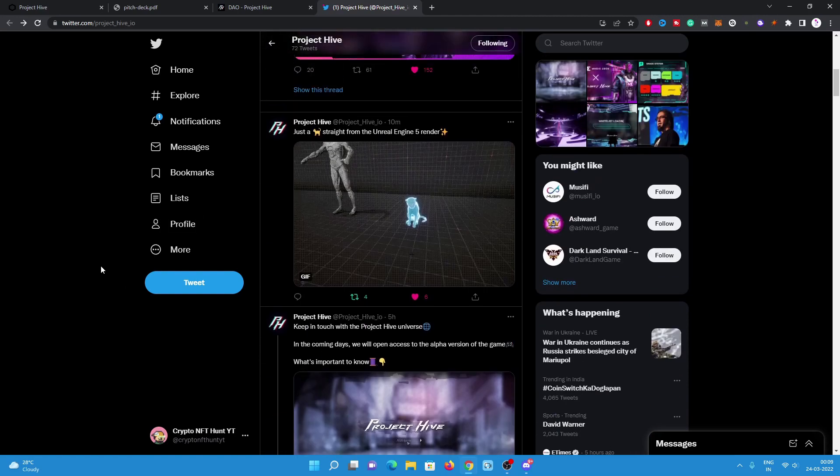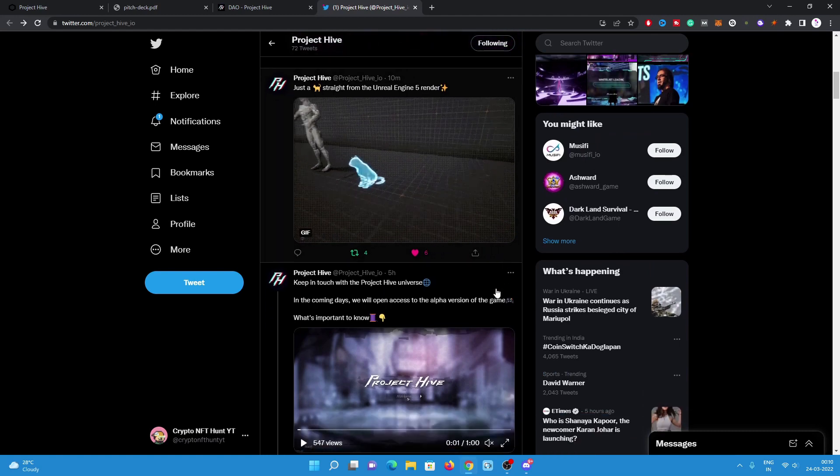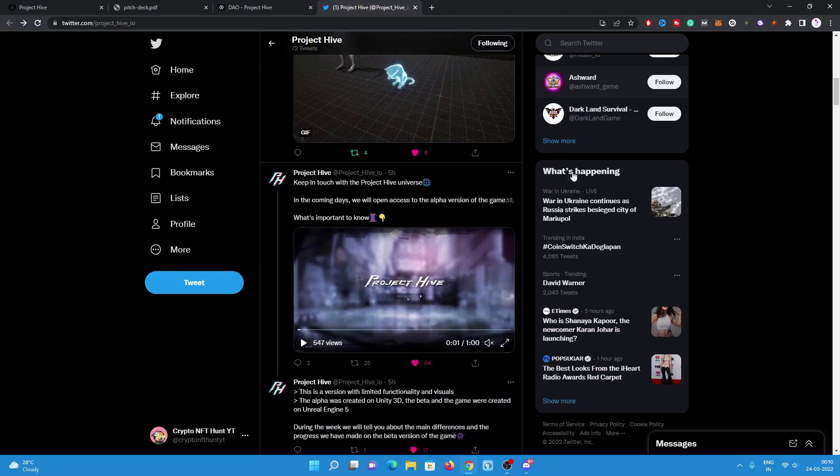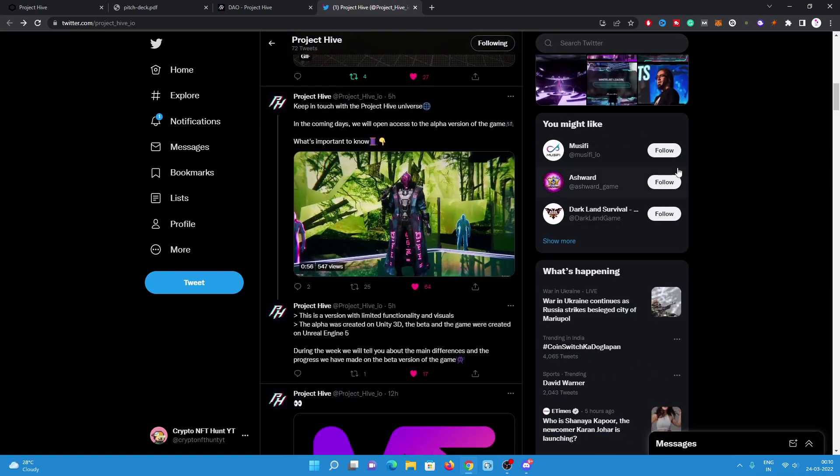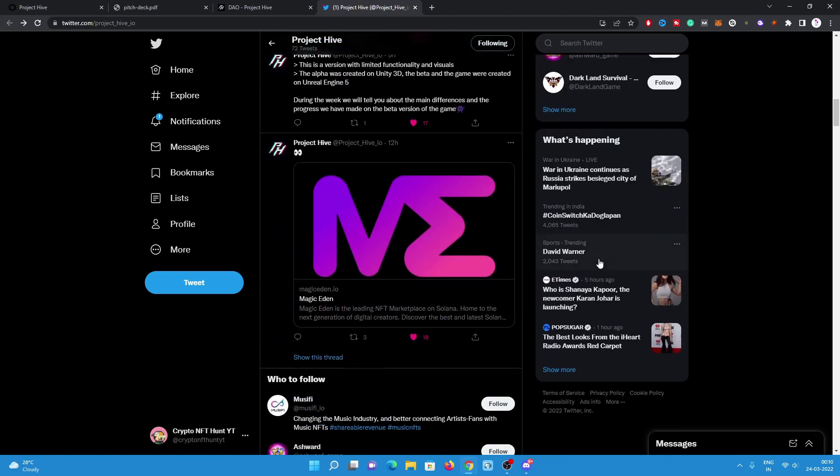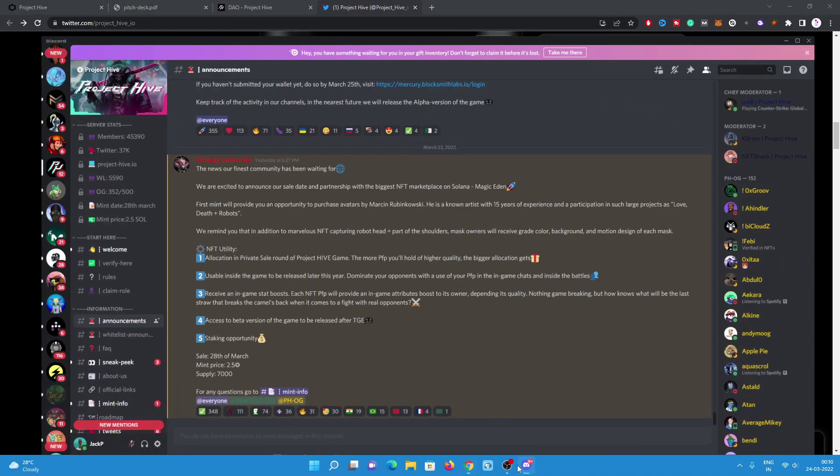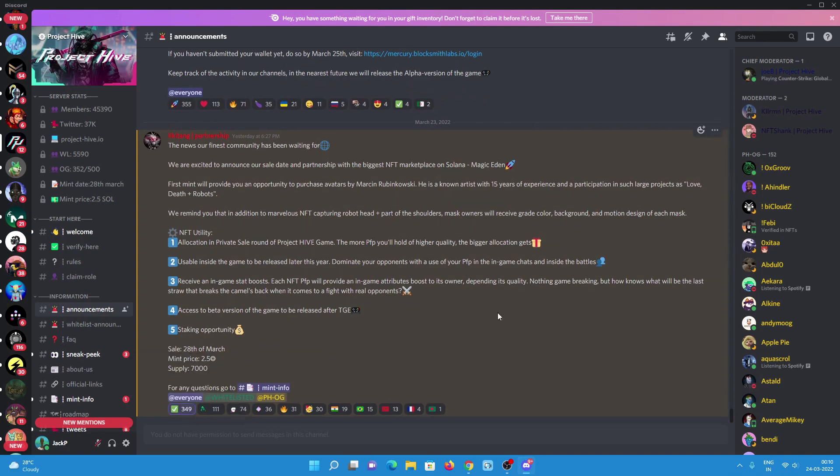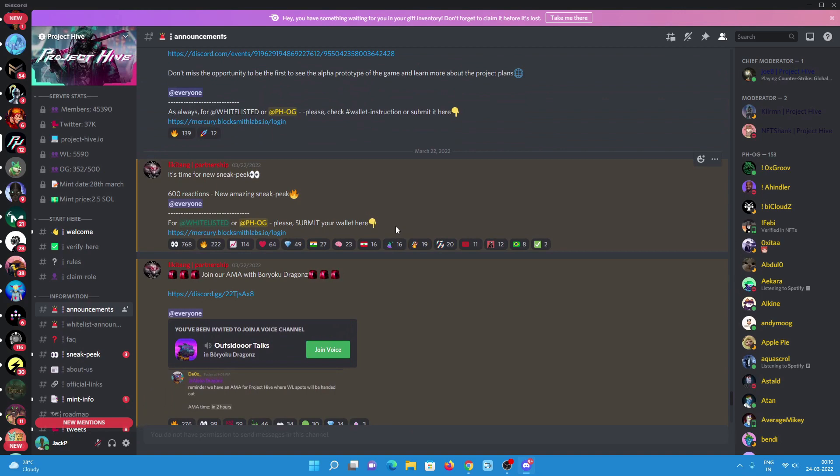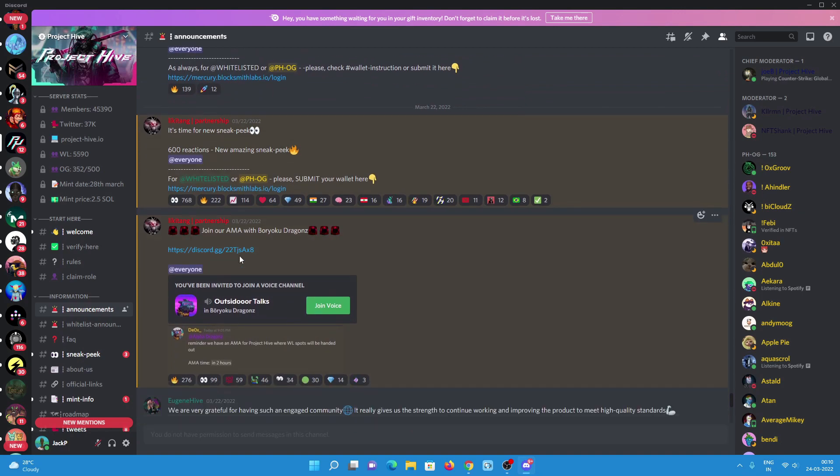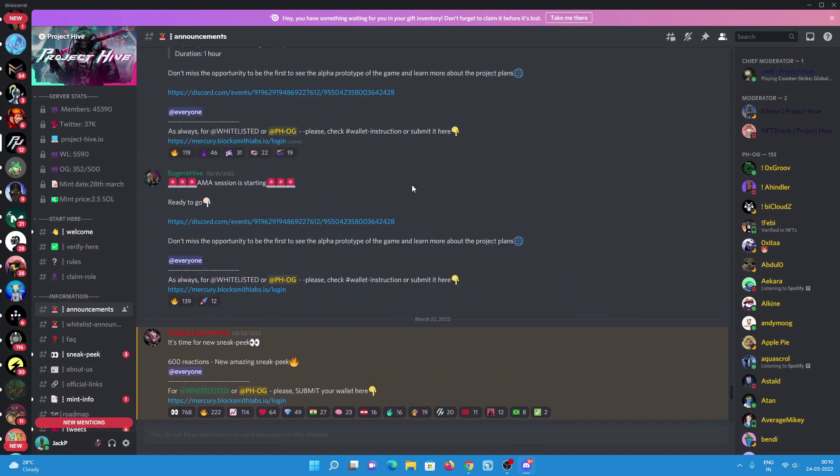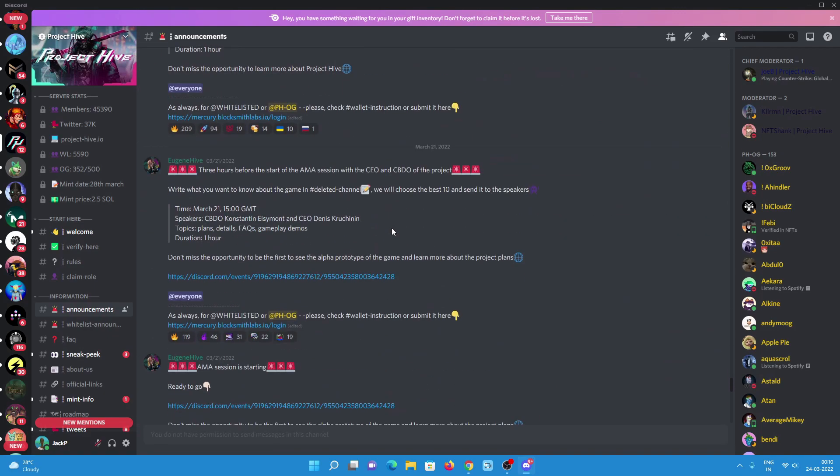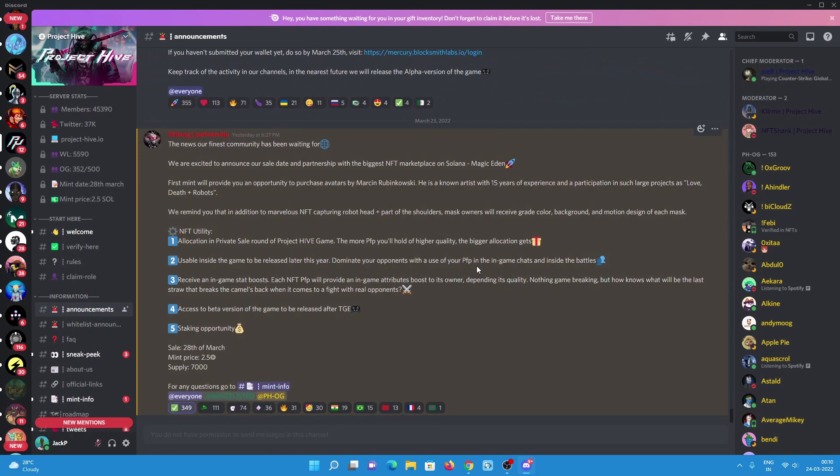This is really good, and they recently posted a GIF straight from the Unreal Engine fire. They're posting sneak peeks of the game. Have a look on the Discord announcement. They recently announced many details also. They recently did an AMA with Boryoku Dragons, which is really huge and great news for this project. So I believe this project's gonna be a huge one.